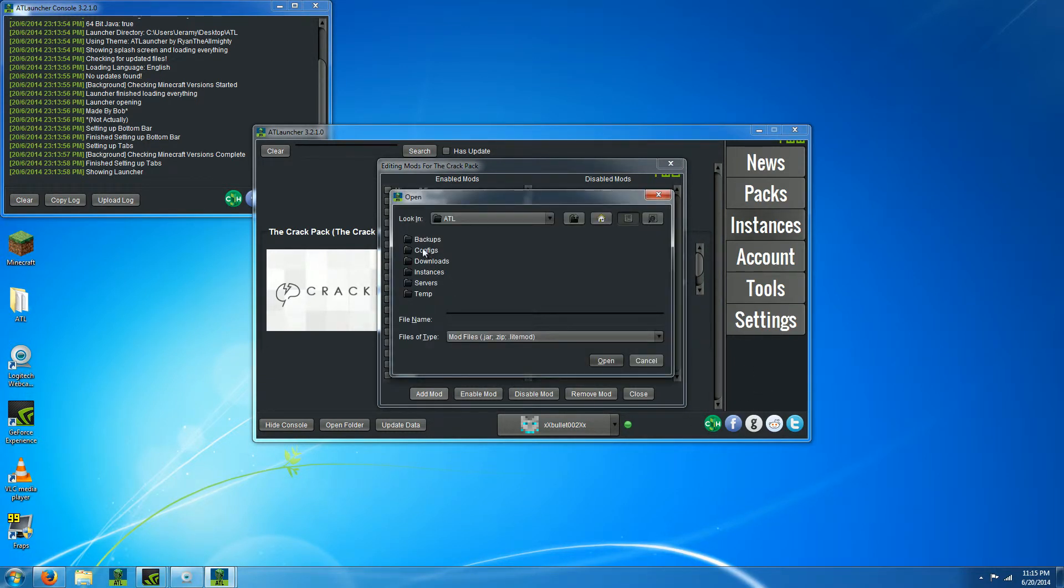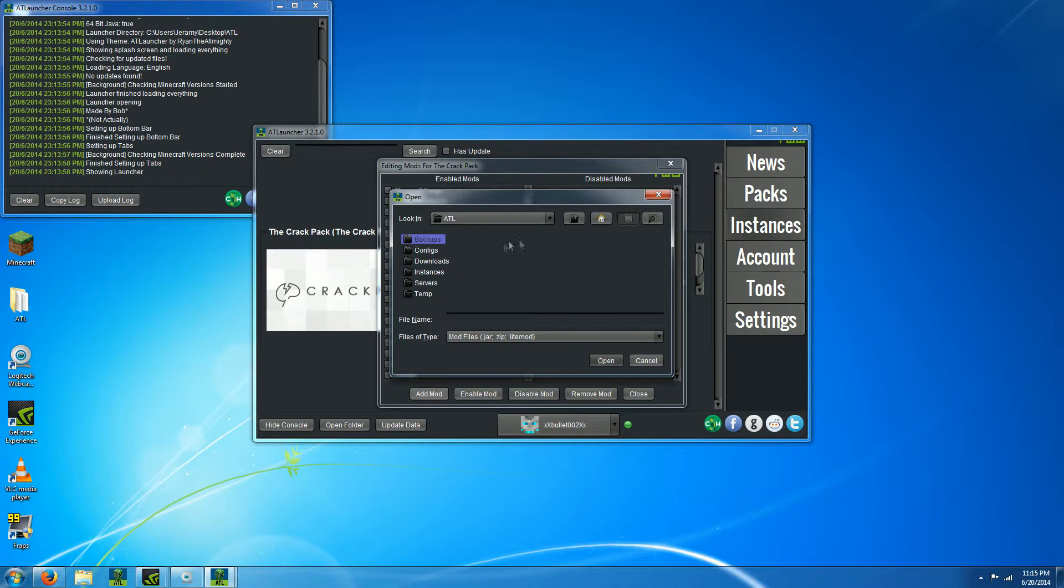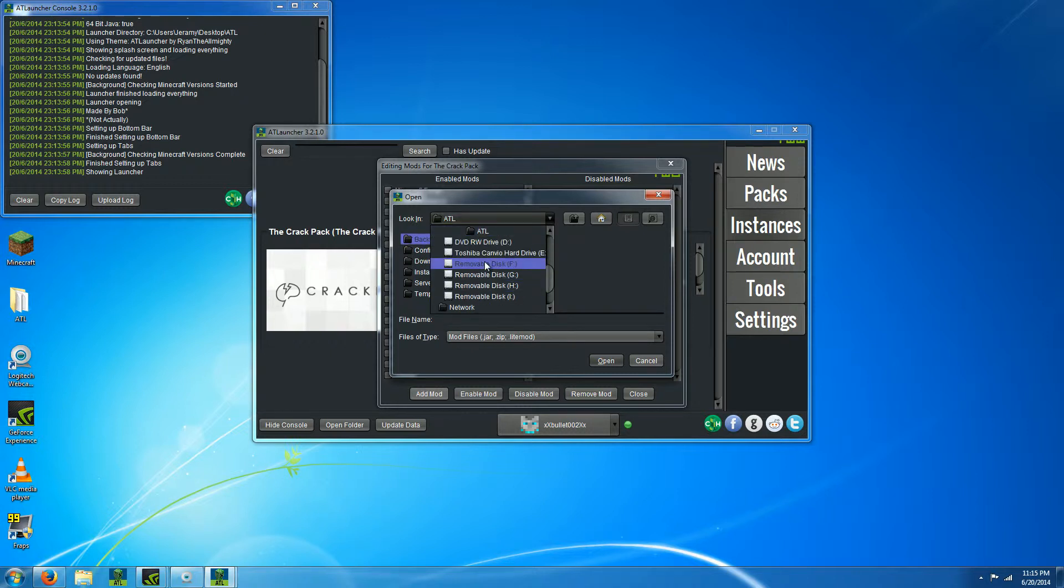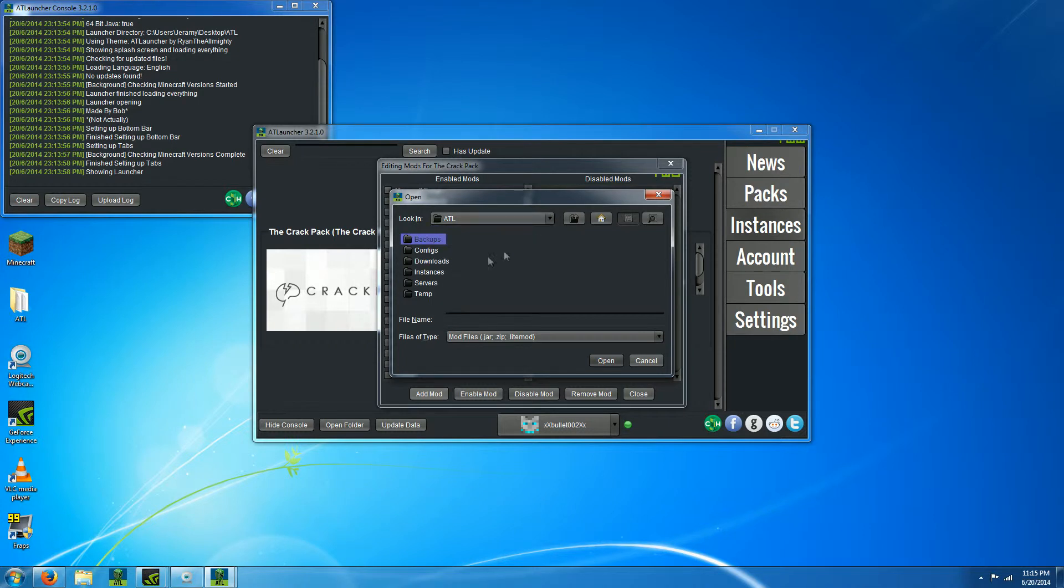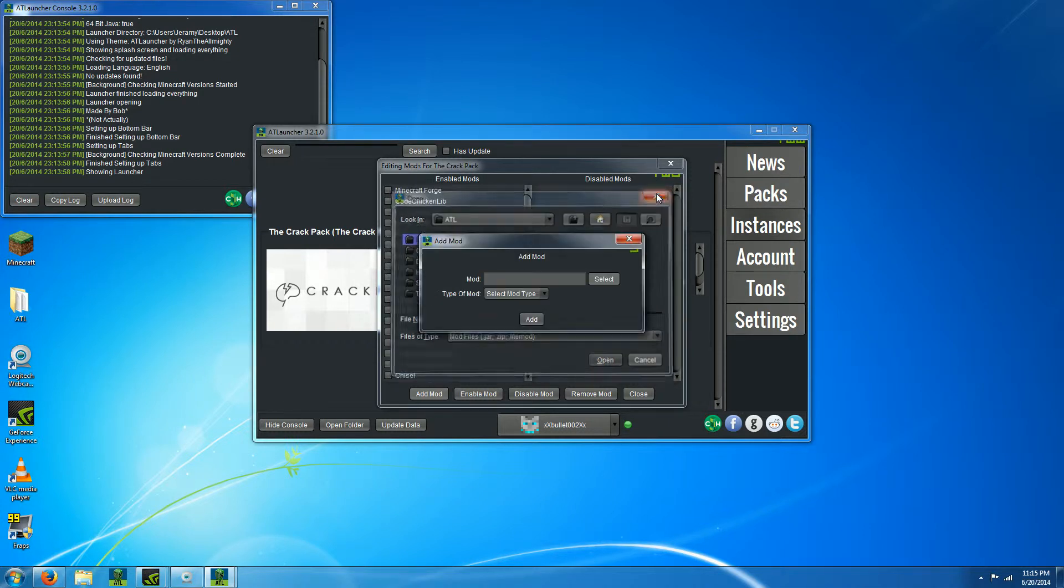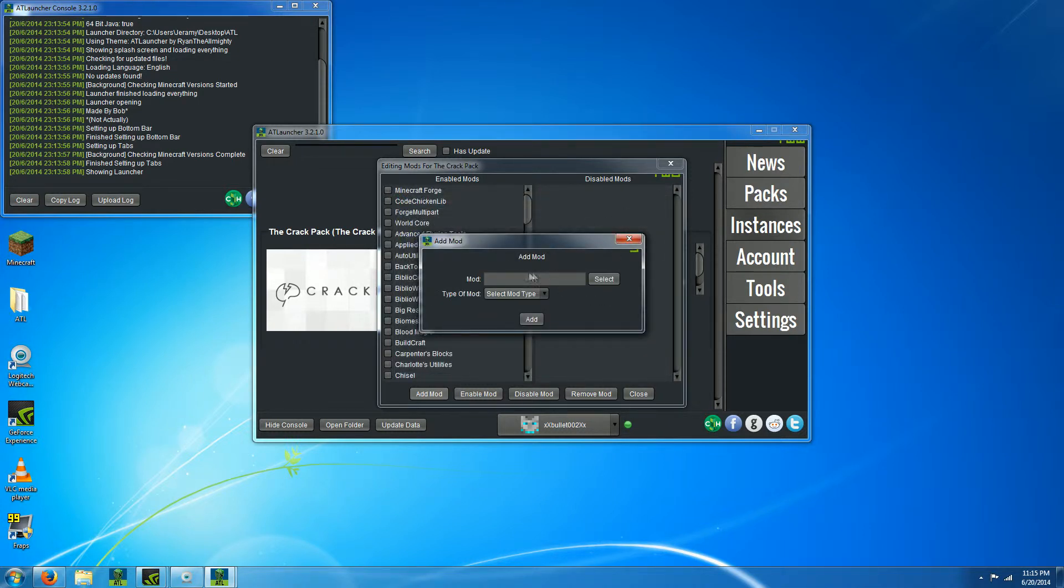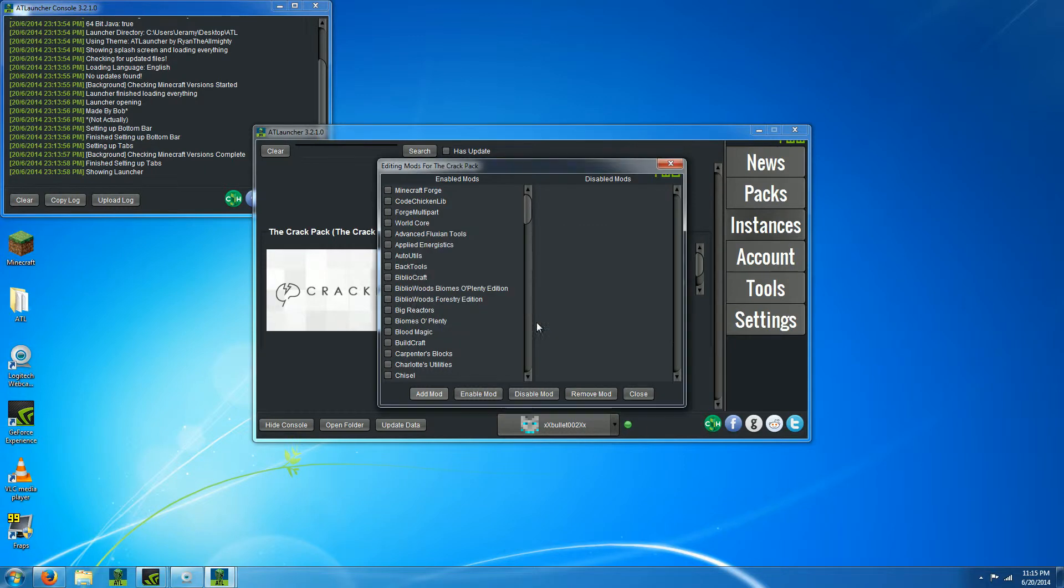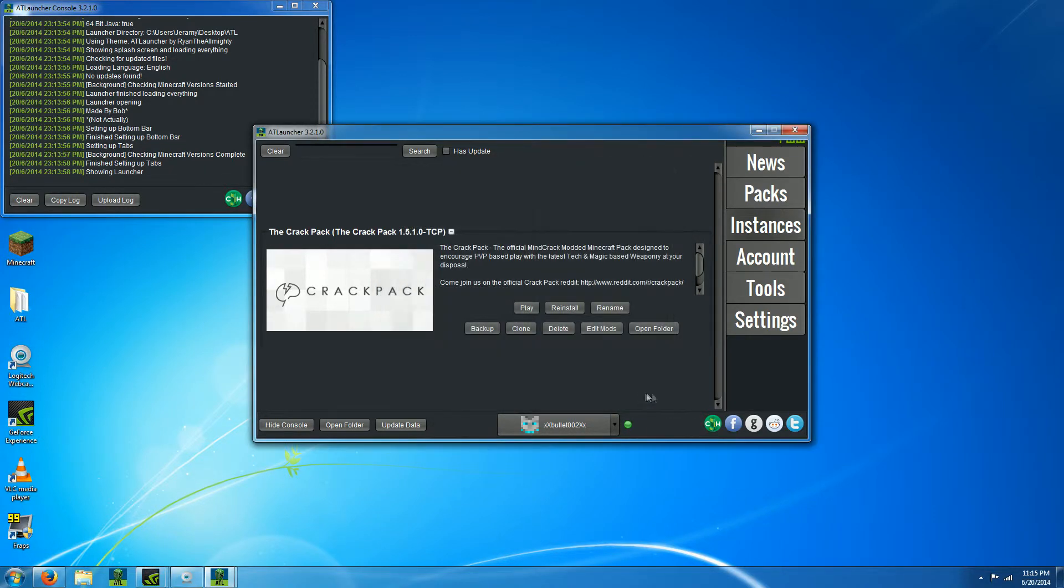This is where you're gonna find your folder. There's downloads, instances, configs, backups, or you can go down here, select your drive, and find it through there and hit add.